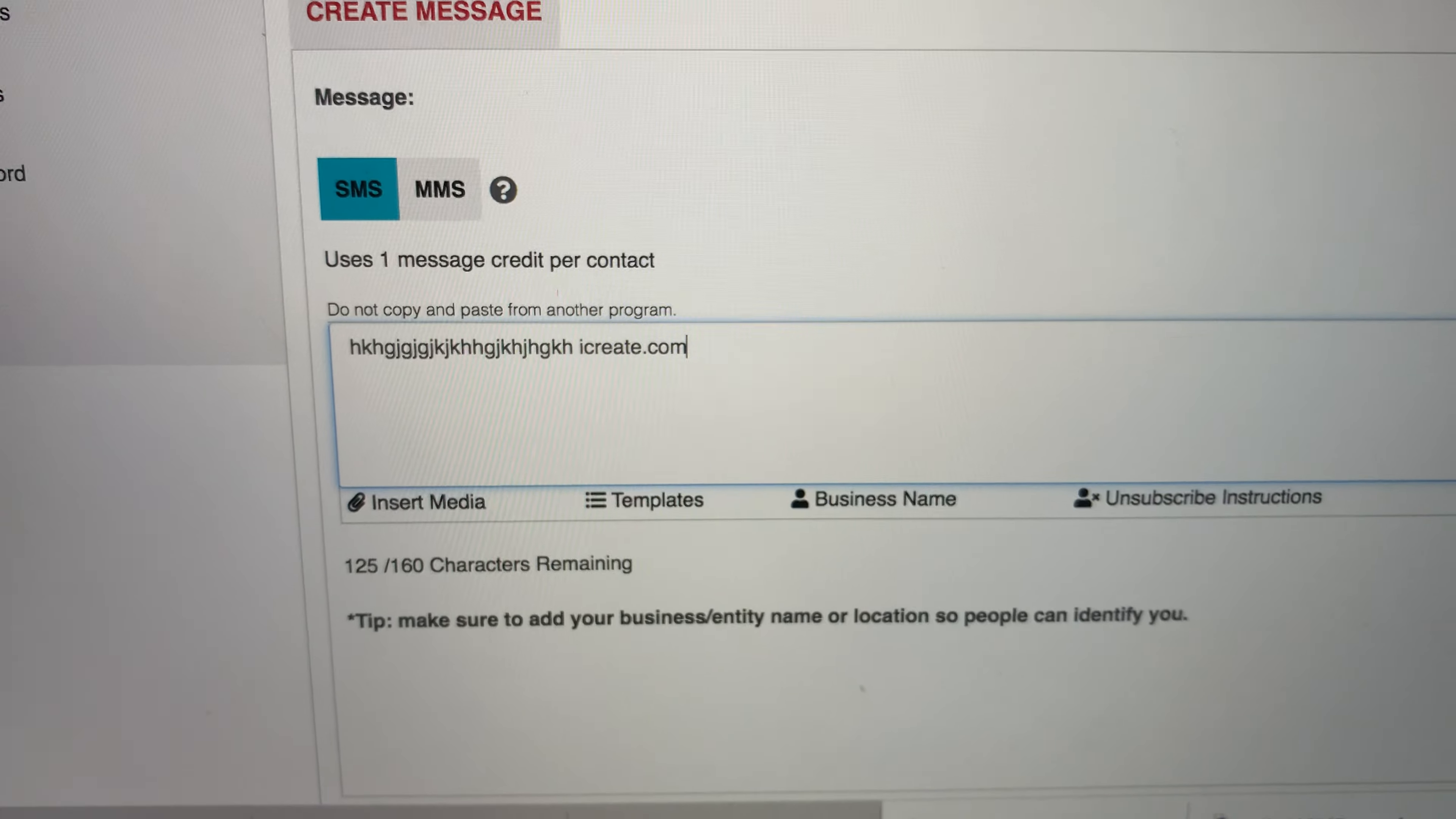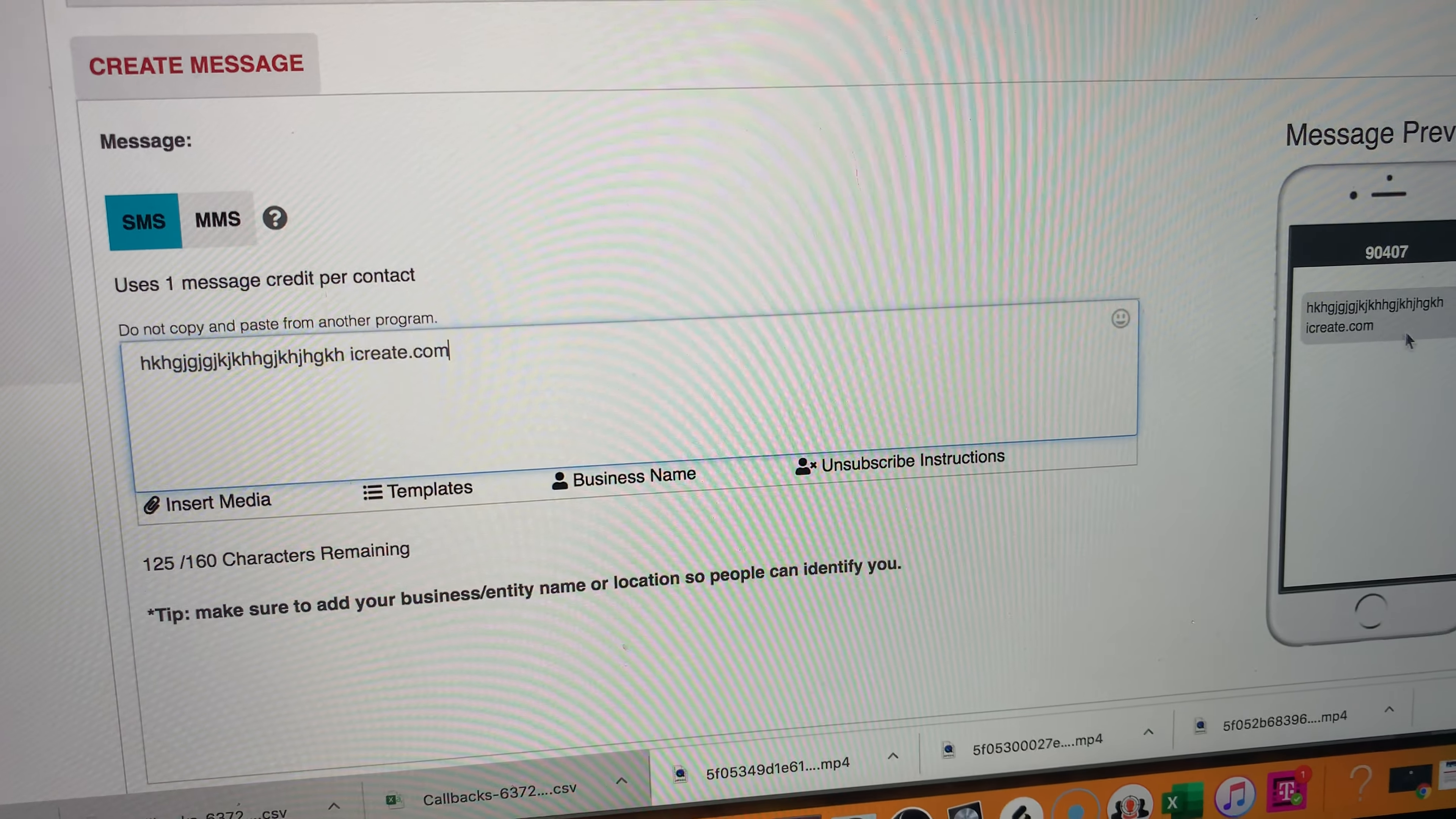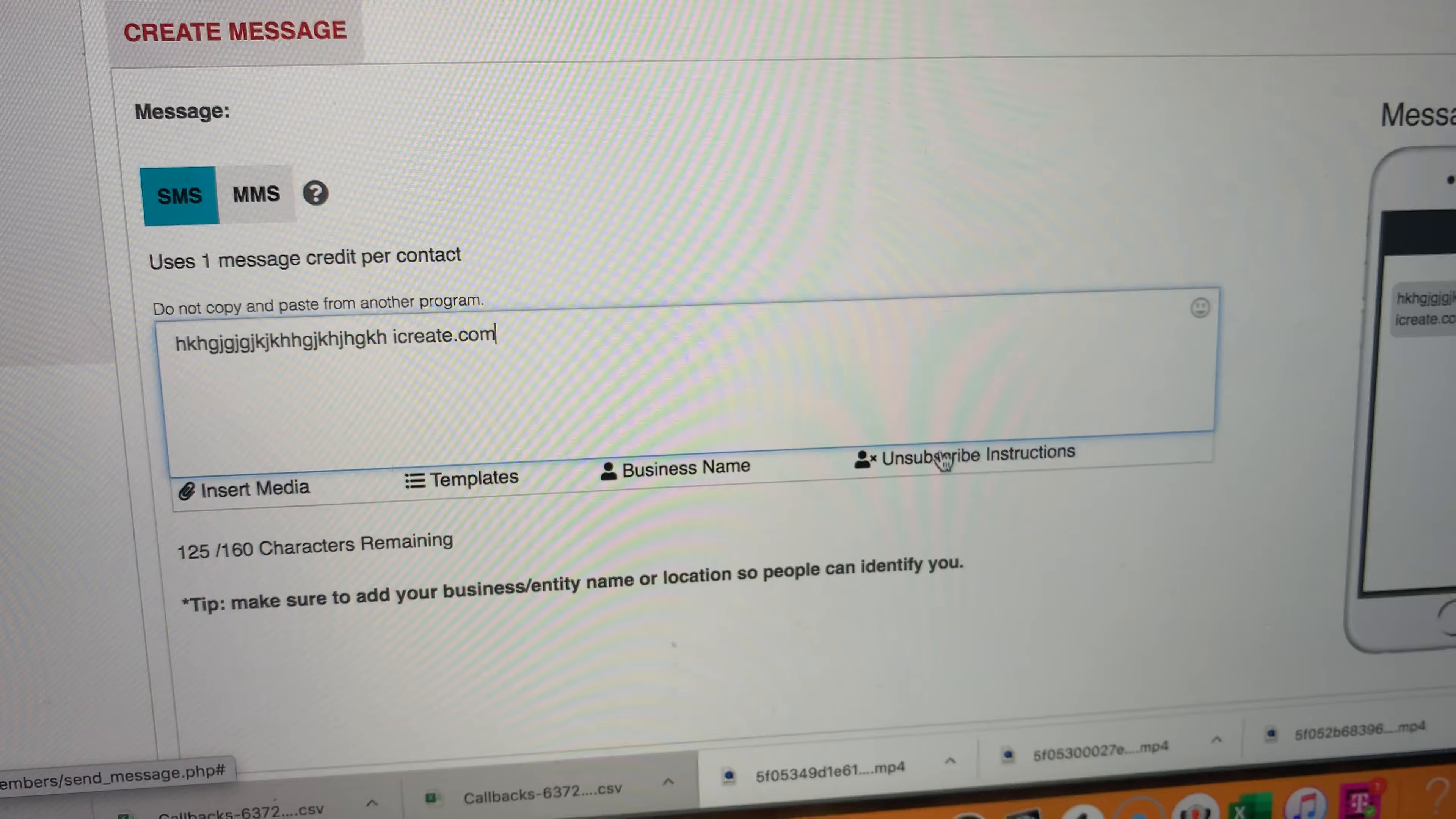So make sure you have a domain, not needed, but it looks more clean and you can just send them right to it. And this is how it's going to look. And you can do this throughout the day.